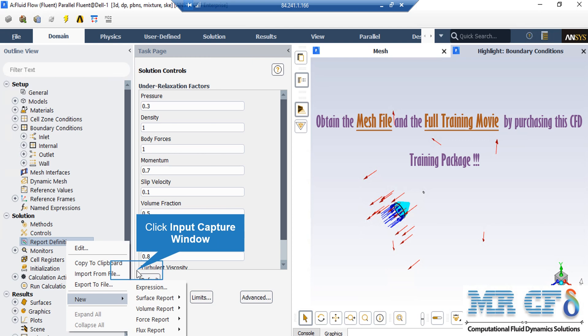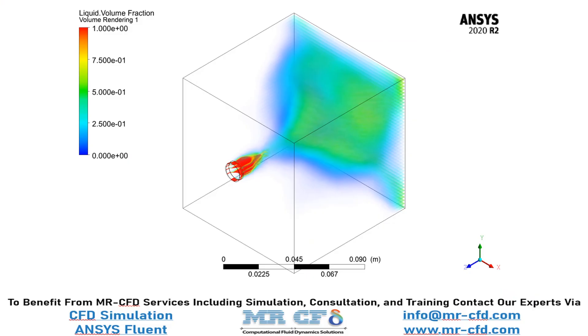There are two ways to check that your simulation process has reached convergence. Alongside checking the residuals nearing zero, you may define some reports. For example, by right-clicking on the report definition and selecting new, you can define a mass flow rate report on an arbitrary boundary. You are able to see whether this mass flow has reached a constant value — if yes, it may be a sign that your simulation has reached convergence, but residuals must be checked as well.